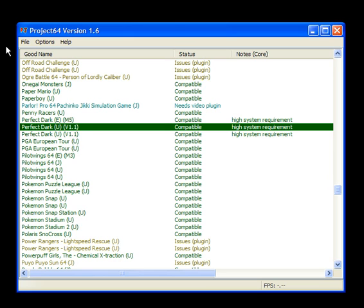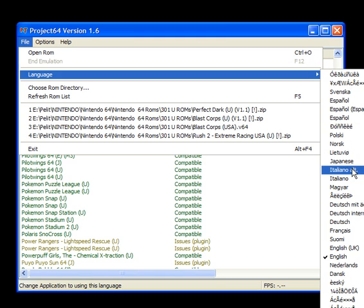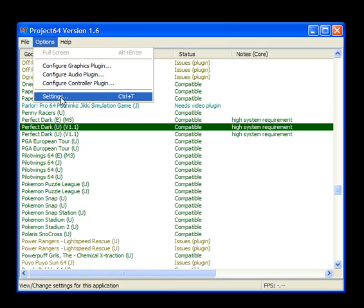First, you might want to change your language, but you better go in English till you find these things. Well, let's go to Options, Settings.